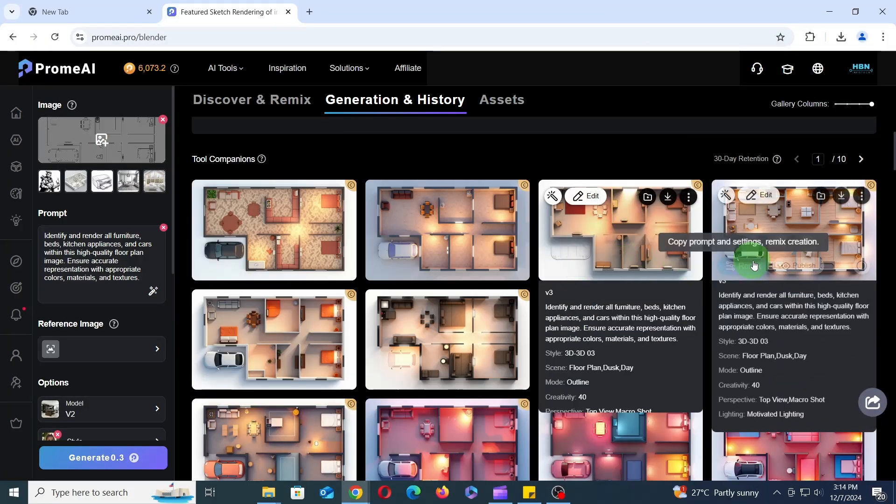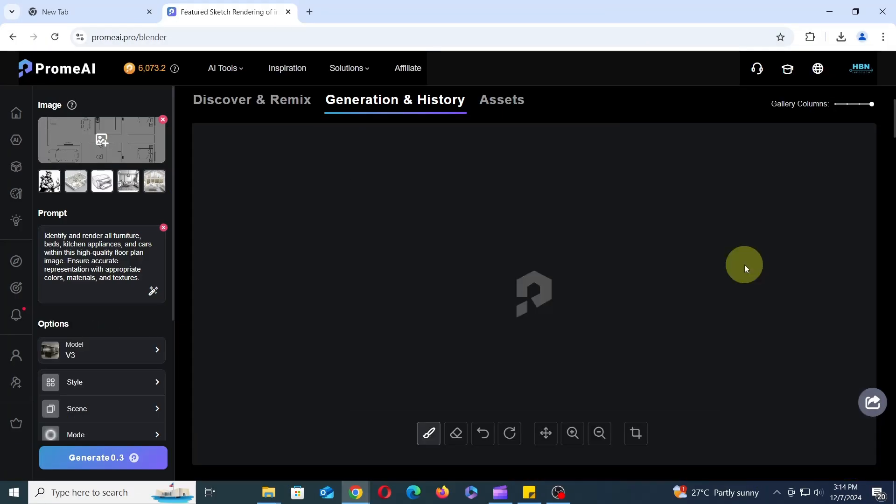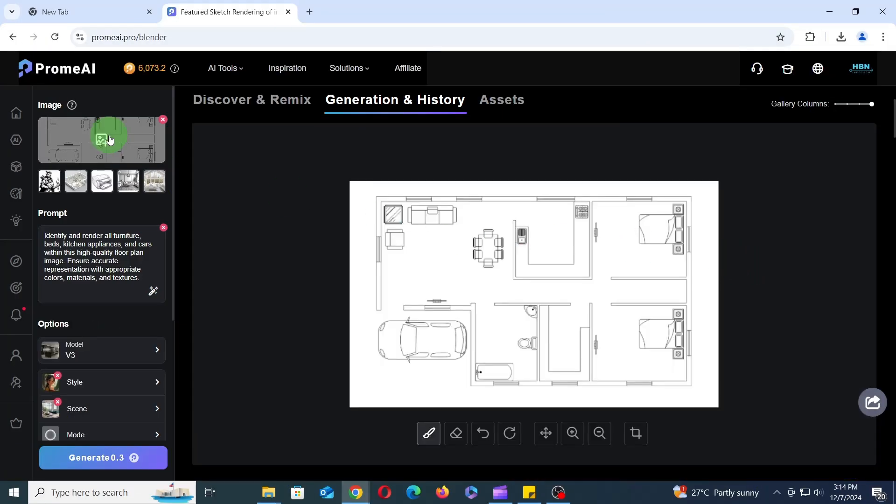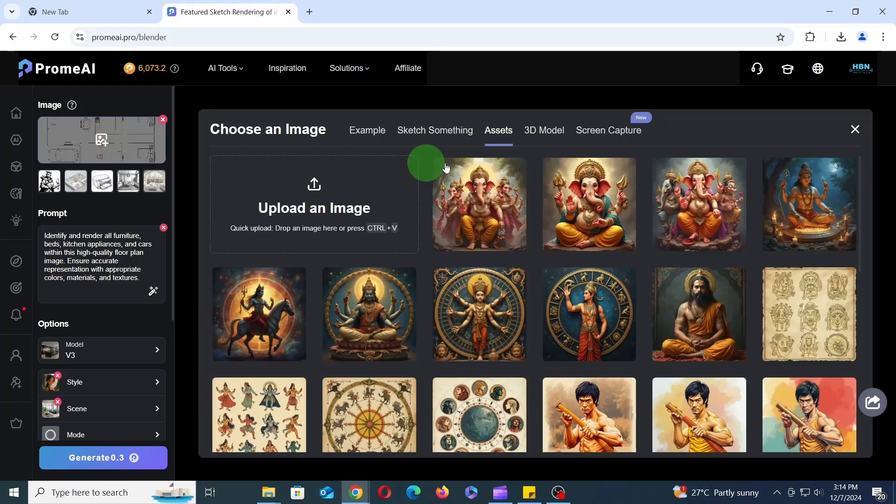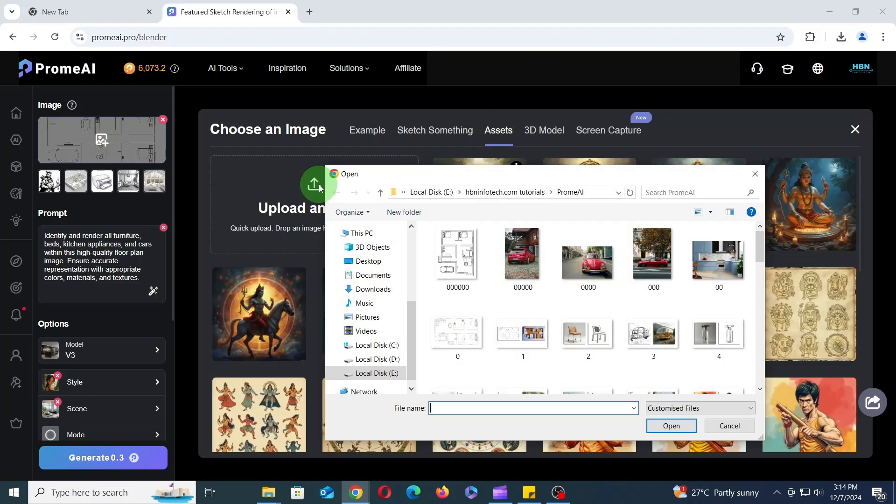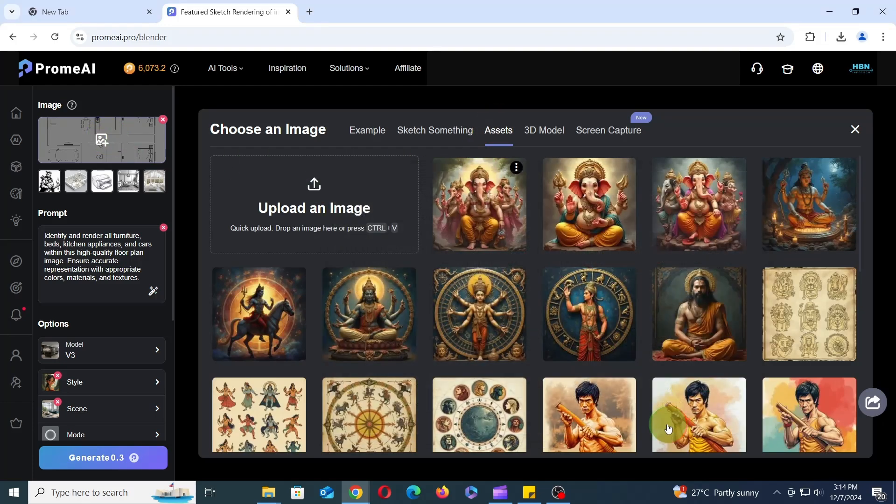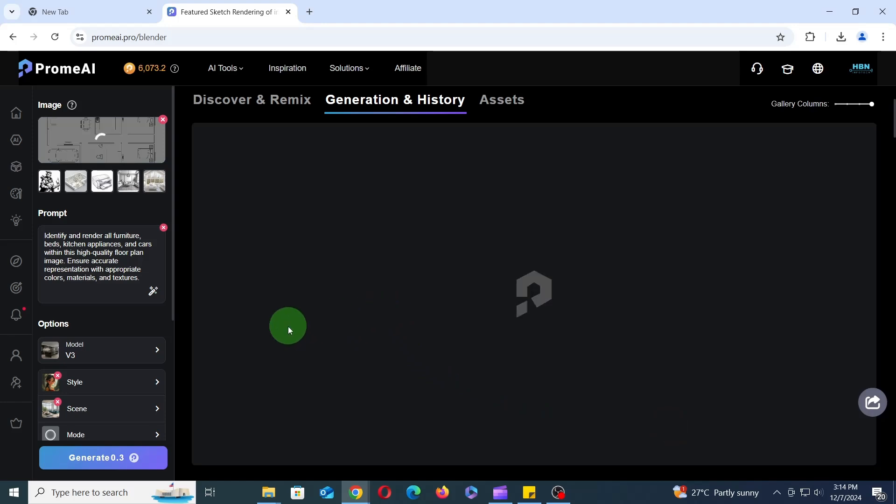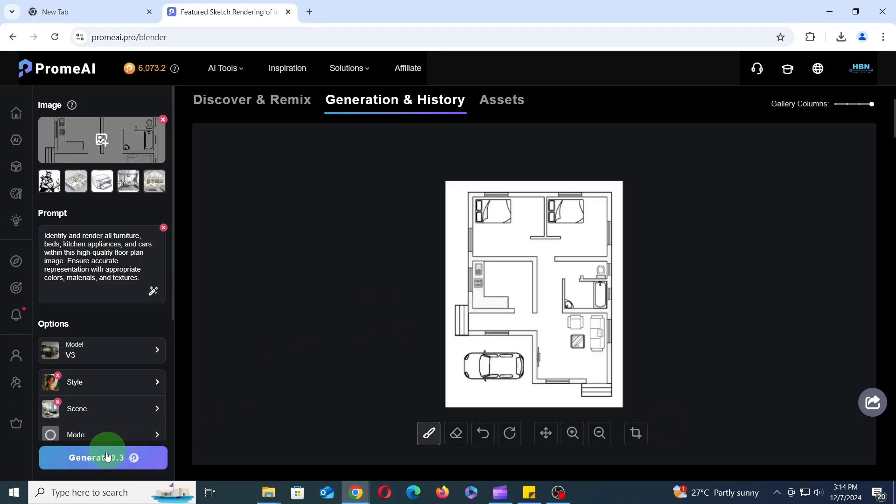To reuse a set of successful settings, click the Remix button, upload a new floor plan image, and hit Generate. This will apply the same settings to the new image, allowing you to quickly generate similar results.